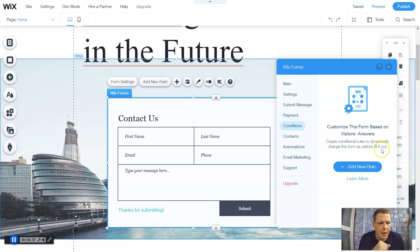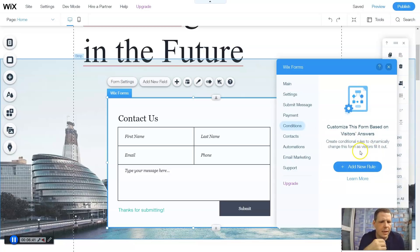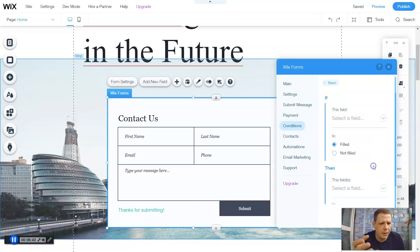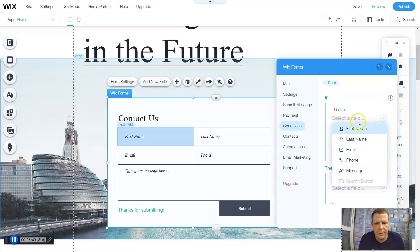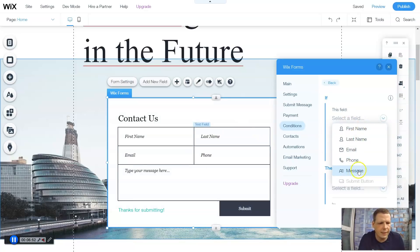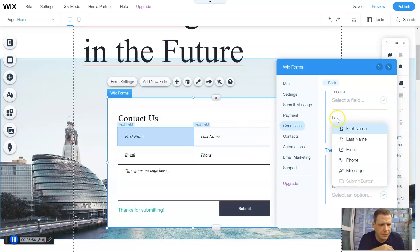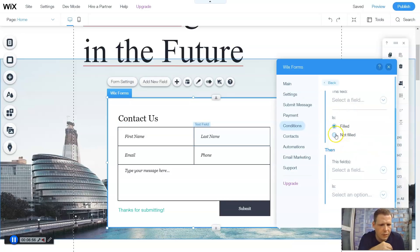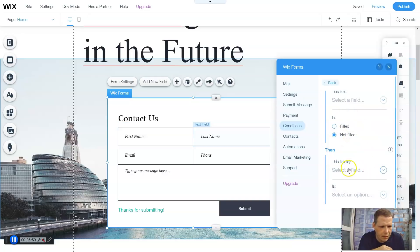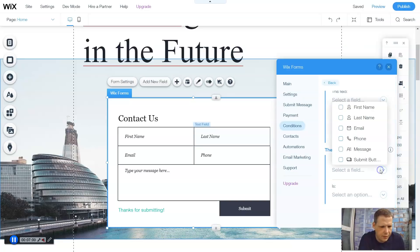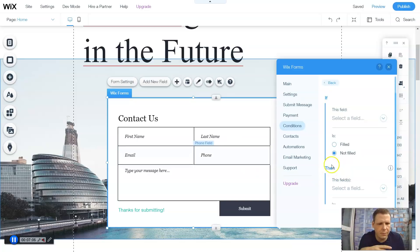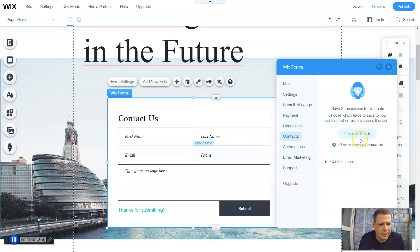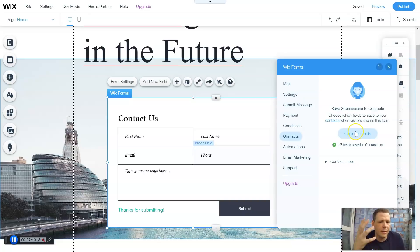Conditions - you can customize this form based on visitors' answers. So create conditional roles. You can create a role. Select the field. So first name, email. And you can see it highlights right here on the form. You see how they're highlighting phone message. Or not field. Whichever. This field then is this, this, this, et cetera. You see how you can actually change this. Contacts - you can save your submissions to your contacts so that way you can reach back to them later. It just kind of helps you keep organized.